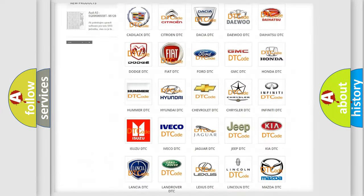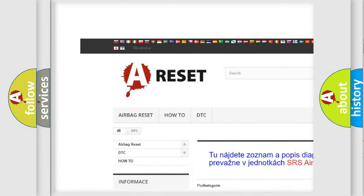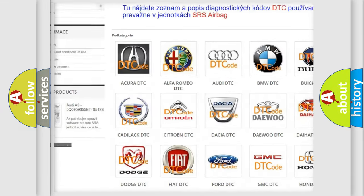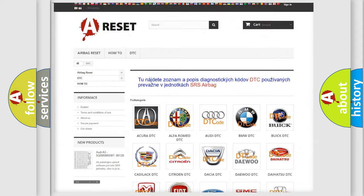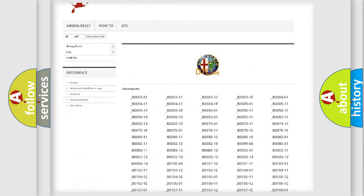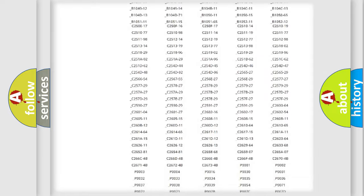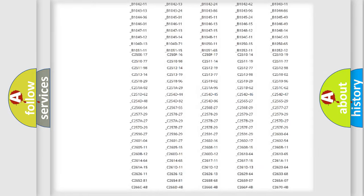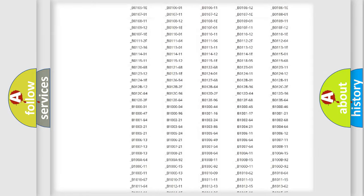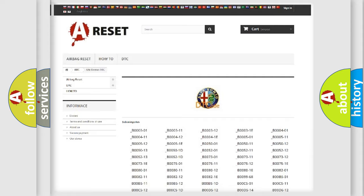Our website airbagreset.sk produces useful videos for you. You do not have to go through the OBD2 protocol anymore to know how to troubleshoot any car breakdown. You will find all the diagnostic codes that can be diagnosed in Alfa Romeo vehicles.